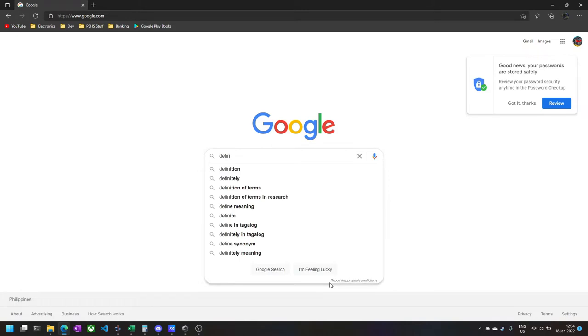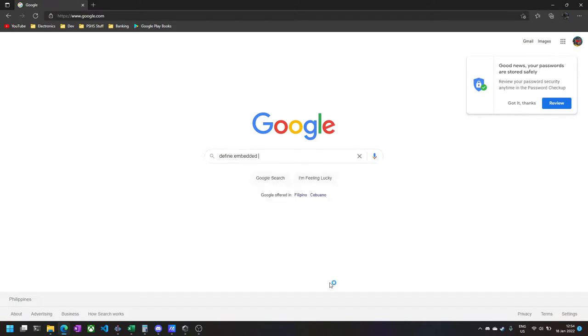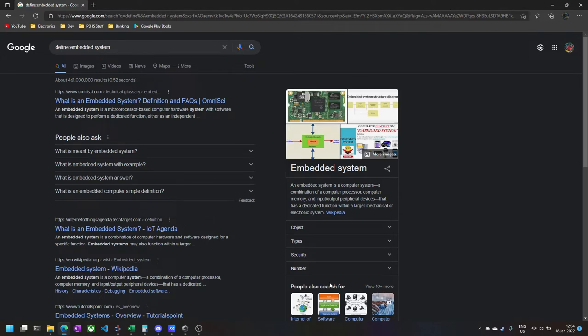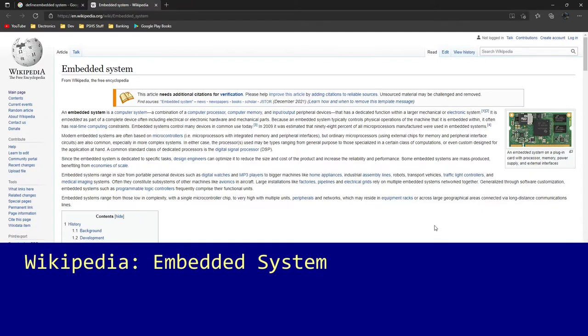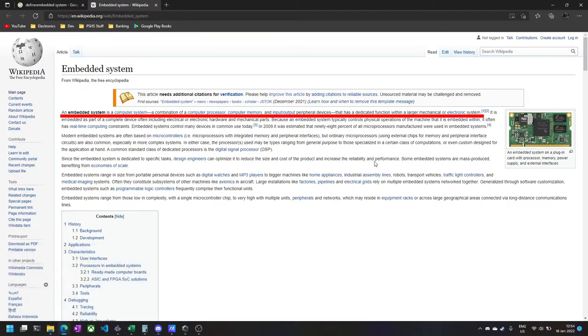A look online for what an embedded system is shows us quite technical information for what should be the basic definition. Wikipedia gives us a fair description: a computer system with dedicated functionality in a mechanical or electronic system.